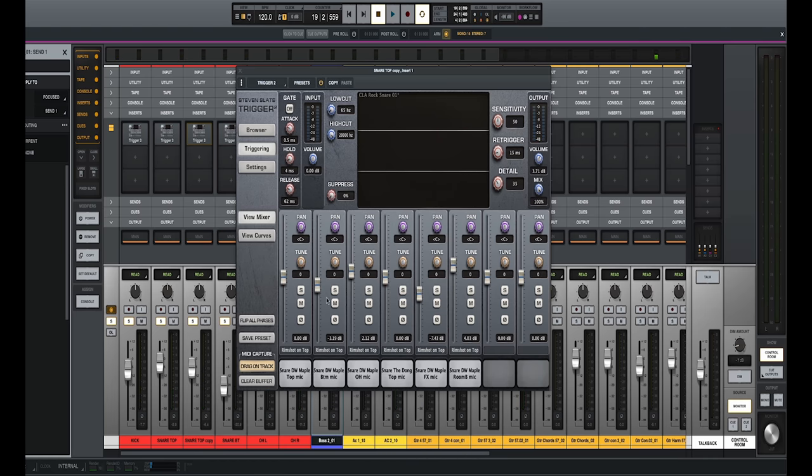But just adding Trigger Two, it goes a long way. You can have a lot of fun recreating different room sounds, but I promise you it'll make it sound a lot larger, bring a lot more energy to your mix.